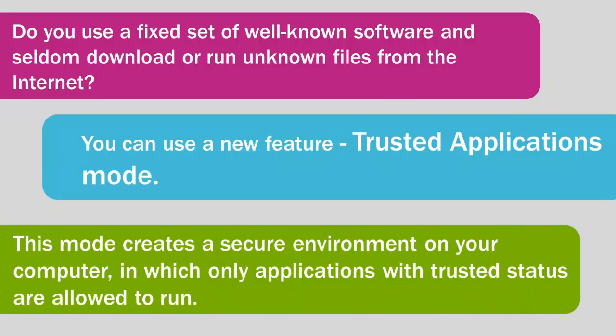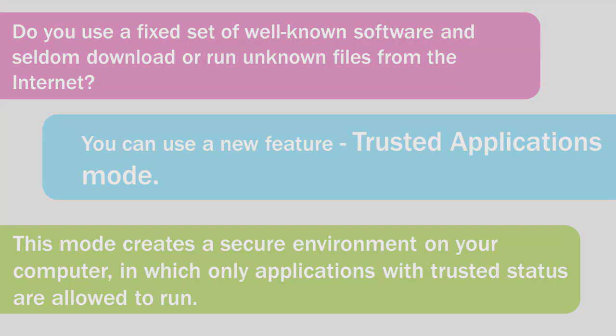This mode creates a secure environment on your computer in which only applications with trusted status are allowed to run. When using Trusted Applications Mode, Kaspersky Internet Security 2014 blocks running of all applications that are not included in the Trusted Applications list.